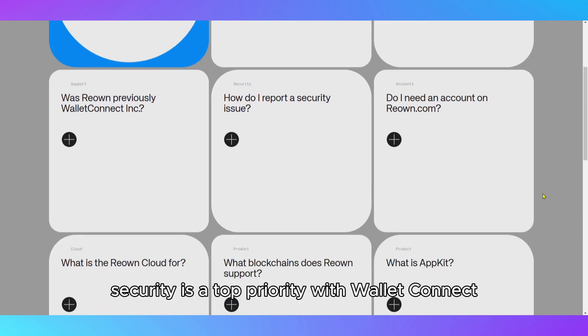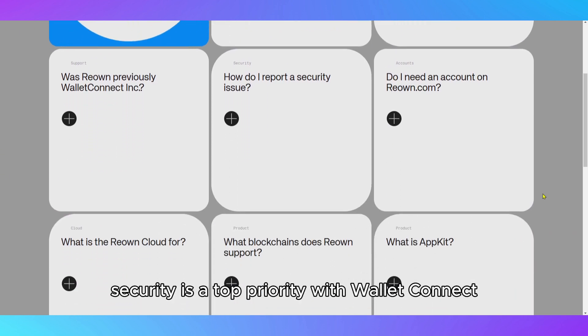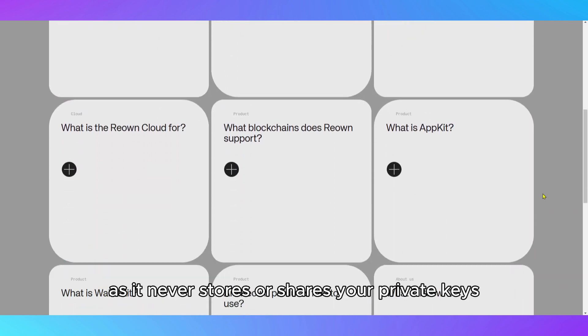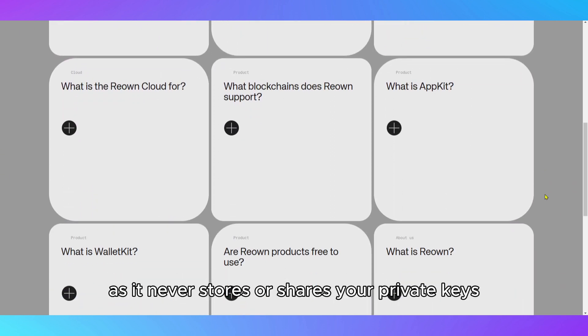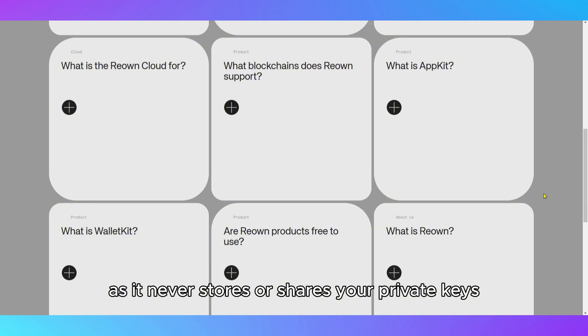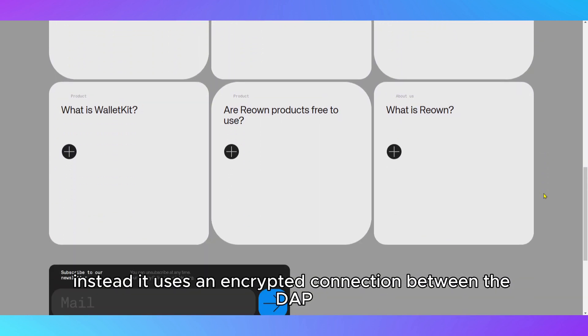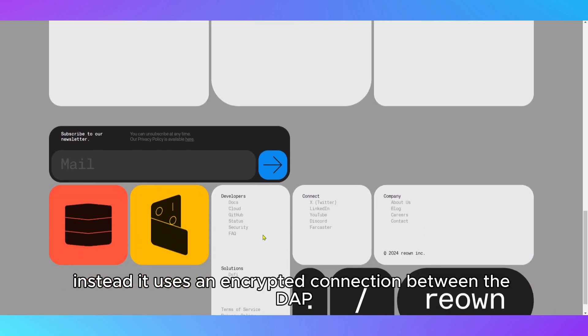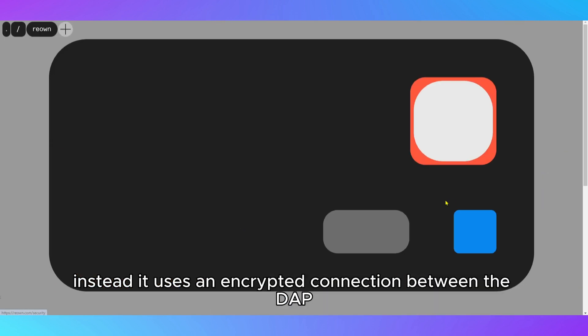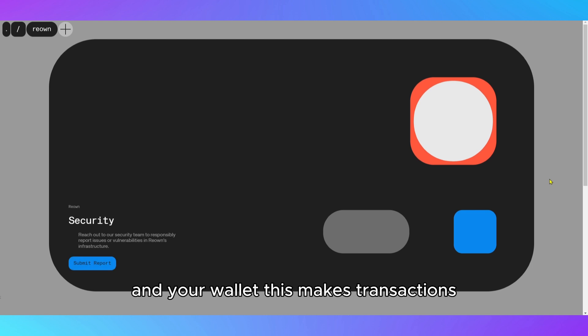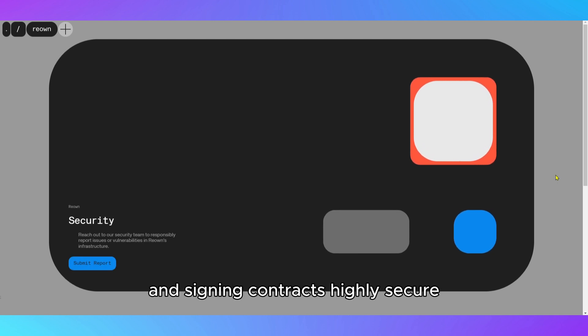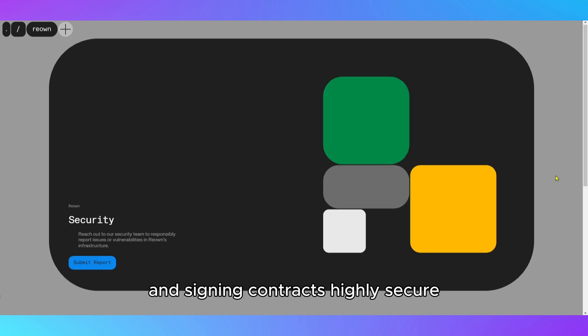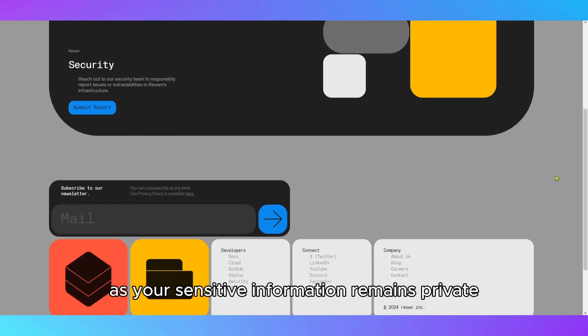Security is a top priority with WalletConnect, as it never stores or shares your private keys. Instead, it uses an encrypted connection between the dApp and your wallet. This makes transactions and signing contracts highly secure, as your sensitive information remains private.